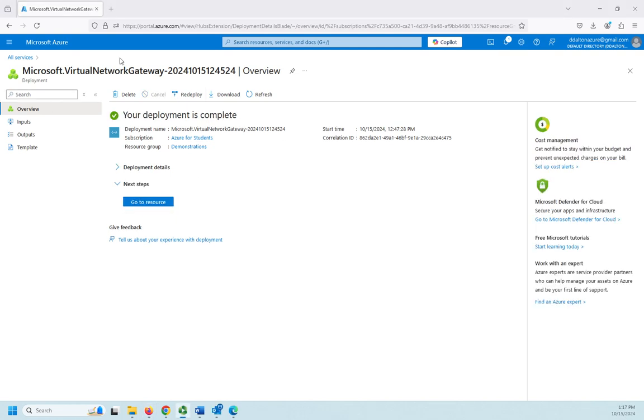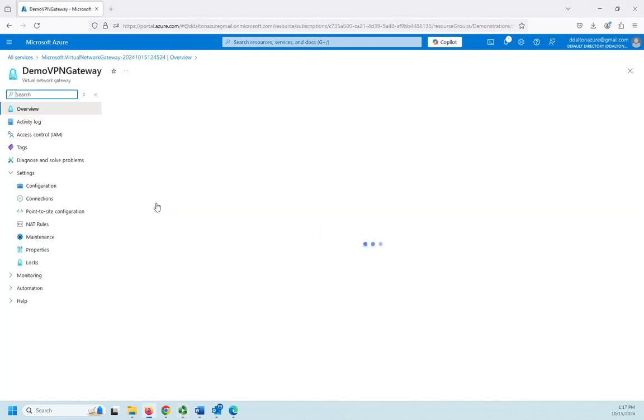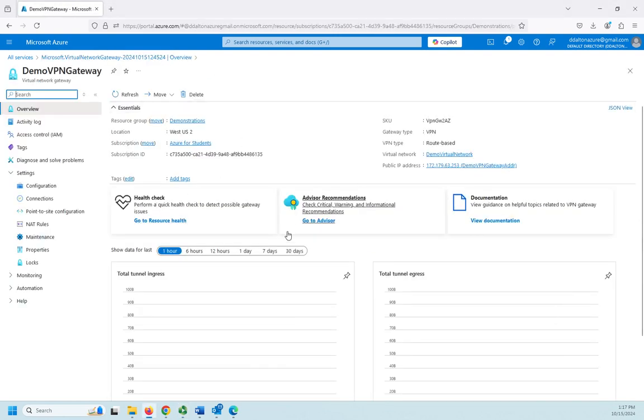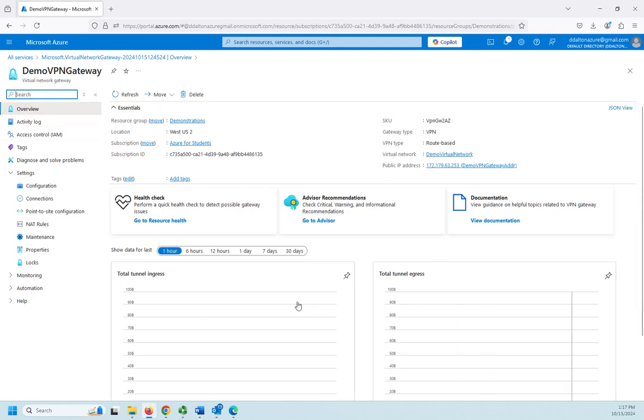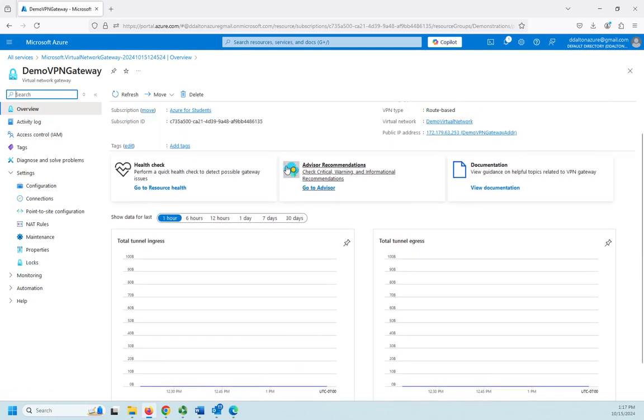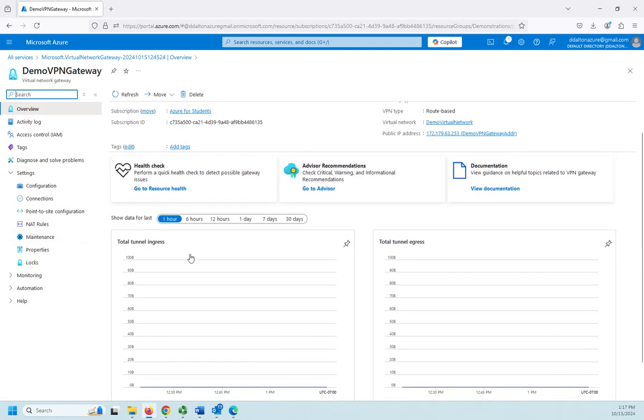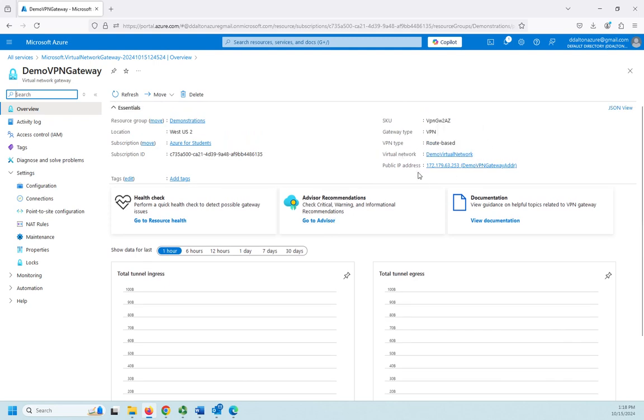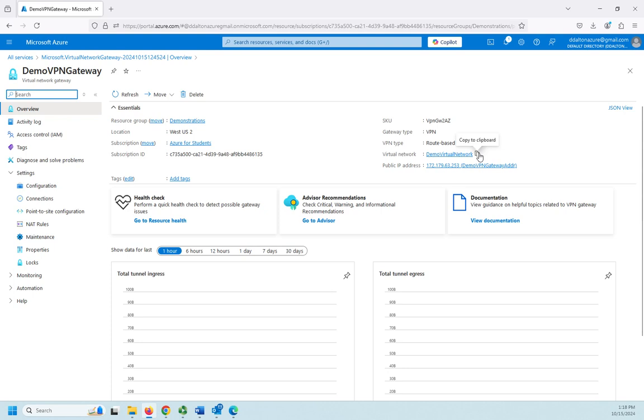Okay, our virtual network gateway has been created. So we're going to click on go to resource. This is going to take us to our gateway configuration. Now remember, we created the gateway, we did not do much configuration on it. The configuration is going to happen here. This is my demo gateway overview screen, and you can see it'll show us data total tunnel ingress egress, recommendations, our public IP address for the gateway. It's a route-based VPN rather than policy-based VPN. Most of the time route-based is the correct one anyway.